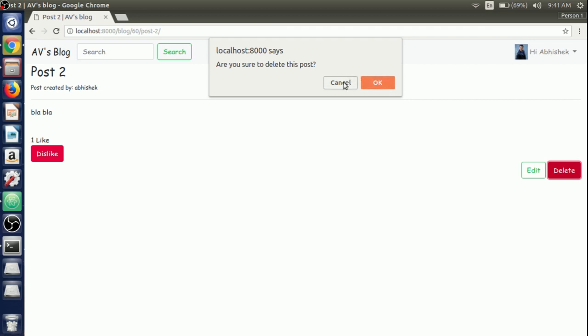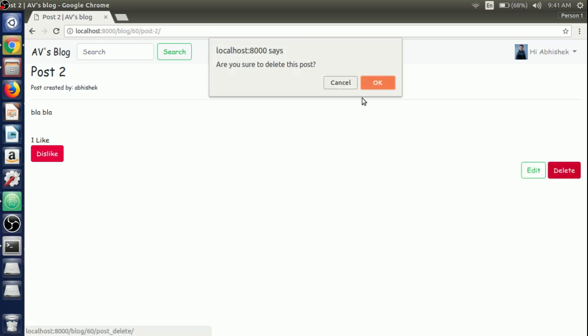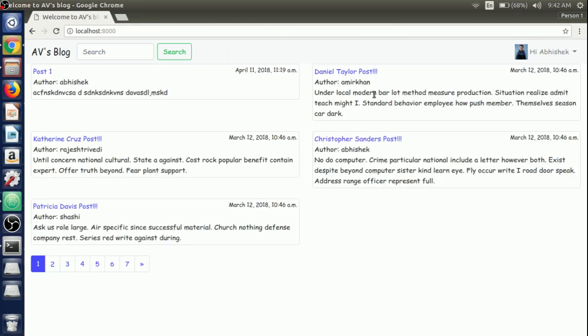If we try to cancel it out, it will not delete the post. And again if we click on delete button and if we try to hit the OK button, it will definitely or surely delete the post. Just hit it and boom, it deletes the post.